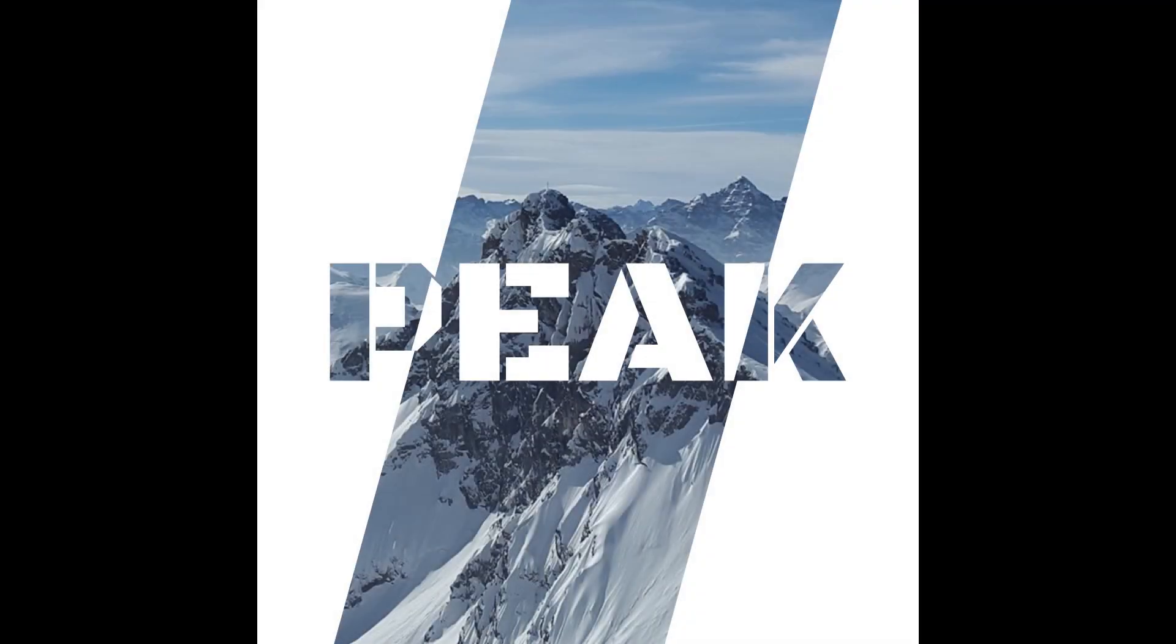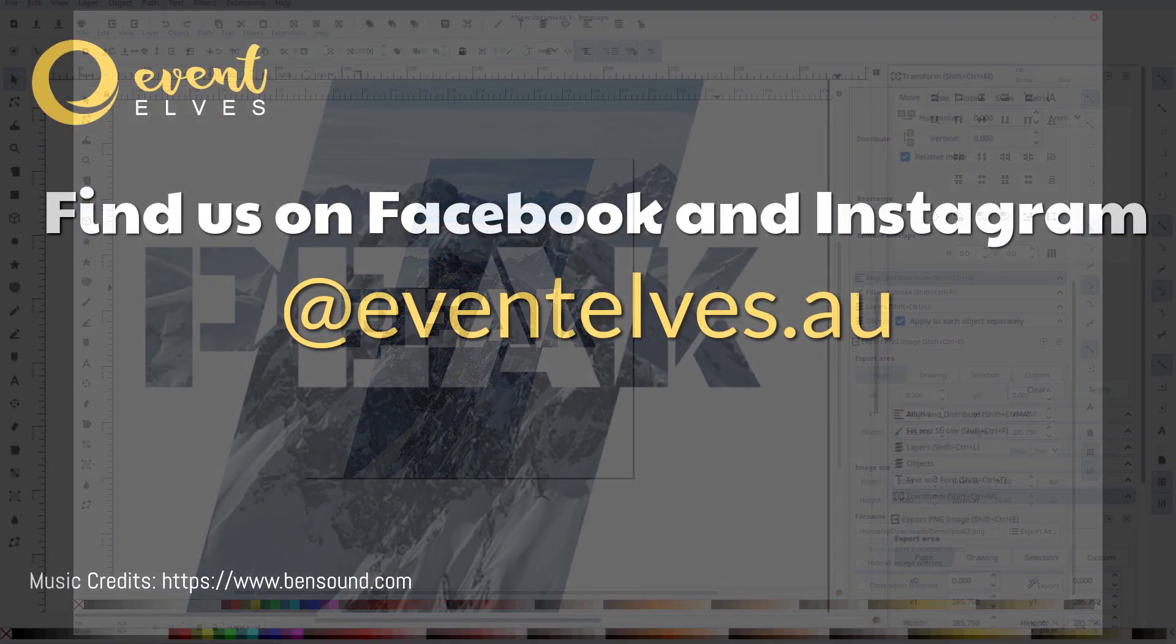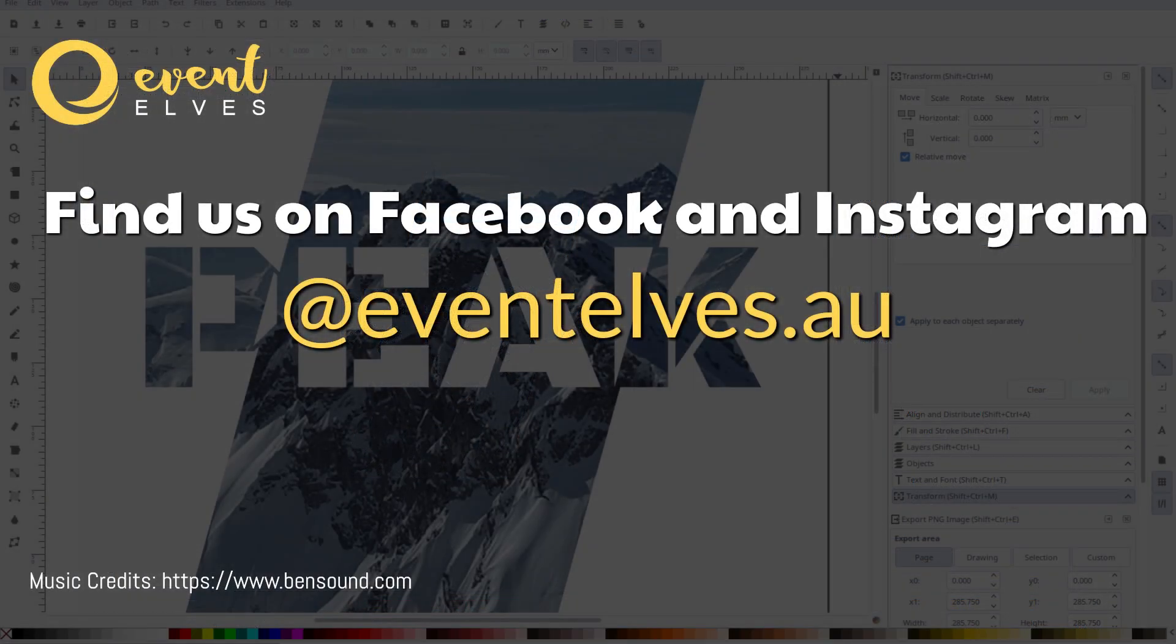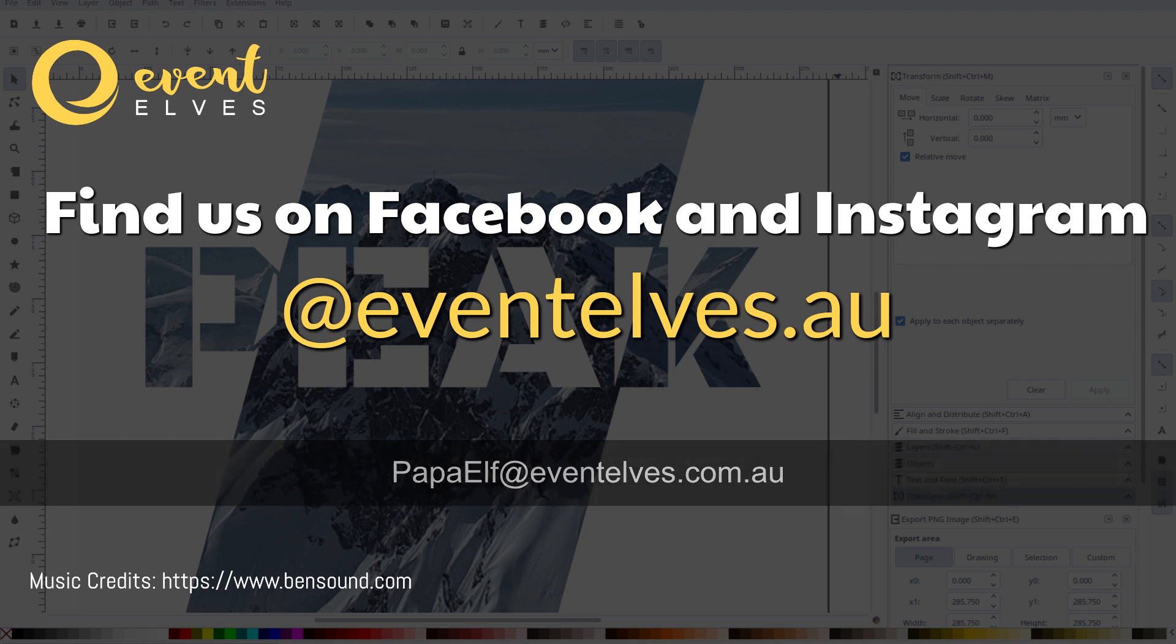I hope that this was helpful. And I hope to see plenty of improvements in your design. I'd be interested to see how you would use this technique in your graphic design. Anyway, as always, thank you for listening. Thank you for your time. If you have any questions, you can definitely email me at papaelf at eventelves.com.au. I'll see you next time. Bye.